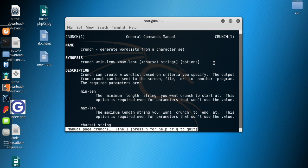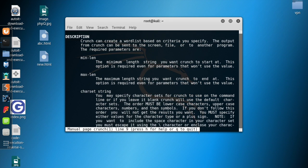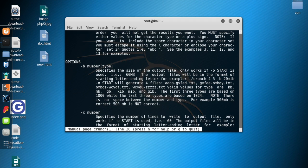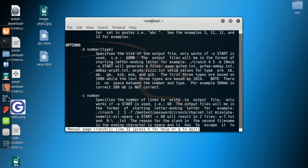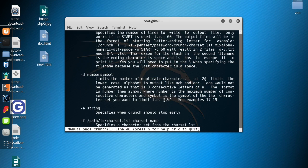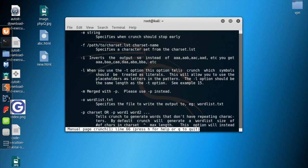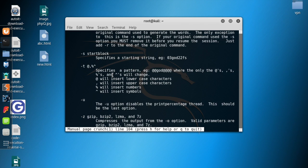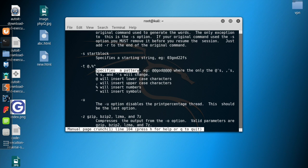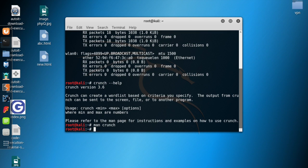Press Enter to navigate to the bottom of the manual. You can see options like dash-B, dash-C, and for this video I'm going to use dash-T. Dash-T specifies a pattern. That is the command we're going to use. Let me quit the manual by typing Q, and now let's start generating a word list.